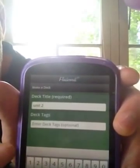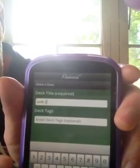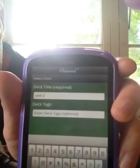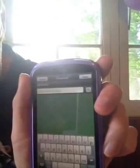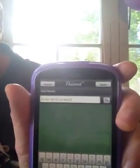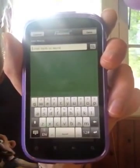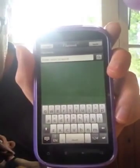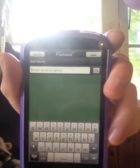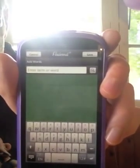You can put in deck tags if you want, but you don't have to. I am going to add words now. Just press the add words function at the bottom. Now I'm in the add words section.